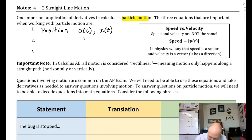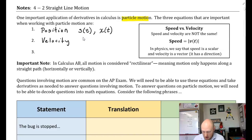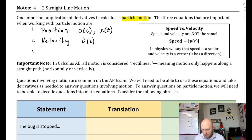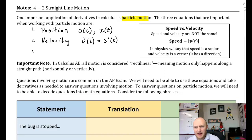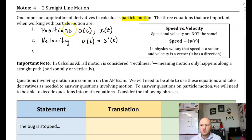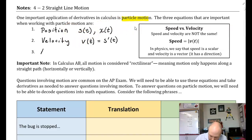The next equation is velocity. If I want to find the velocity of an object, which they call v(t), all we have to do is take the derivative of s(t) or x(t). So in order to get velocity, we just take the derivative of position. And the last one is acceleration.